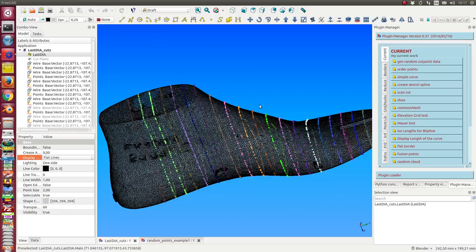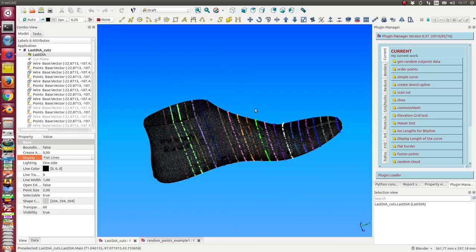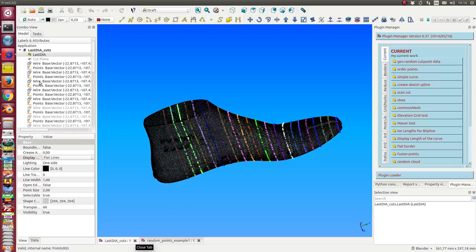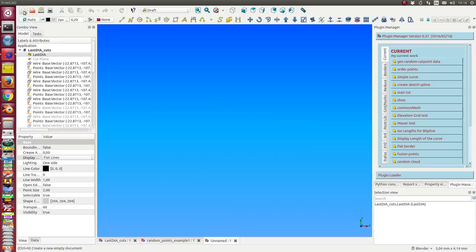Now I want to demonstrate the way from such a cut to a spline. For test purposes we use another example.